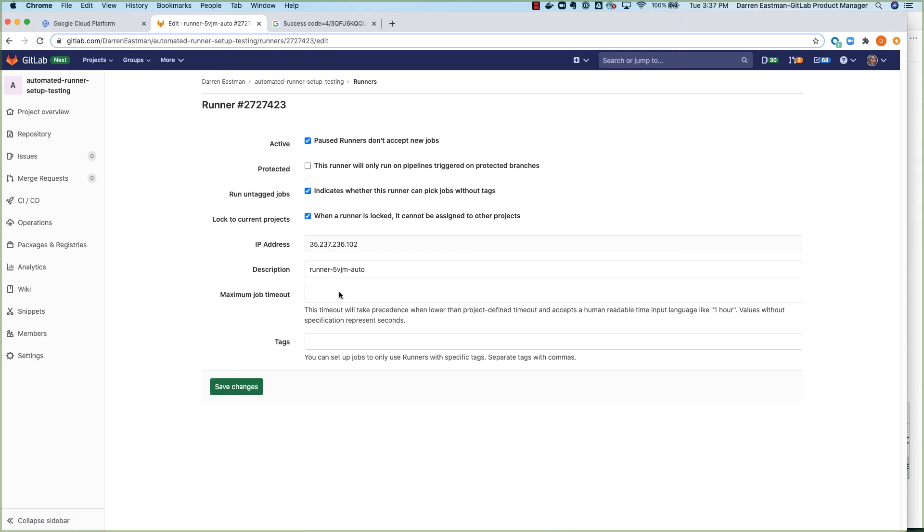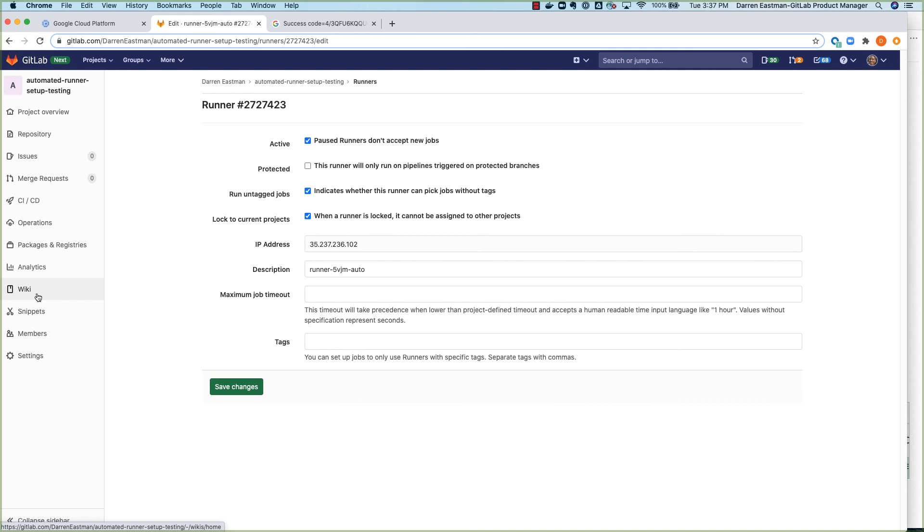For this MVC, the runner that we are registering or creating on the Google Compute Engine virtual machine will be using the shell executor. And then we have some additional plans to continue to iterate on this functionality. And then long-term, we want to enable you to actually execute that automation directly from within the GitLab UI.